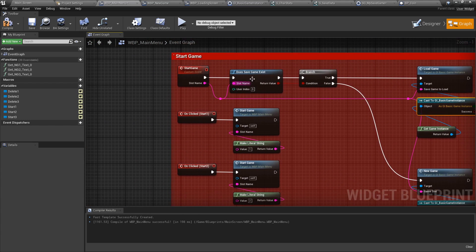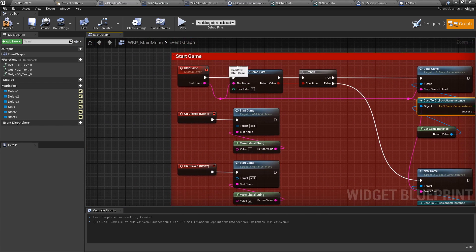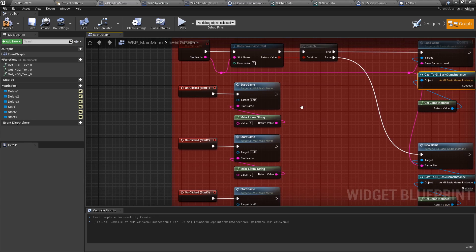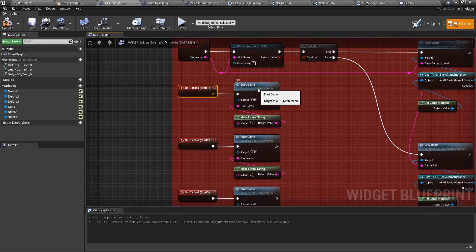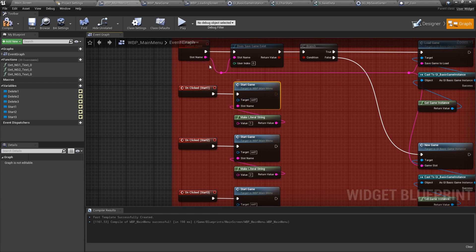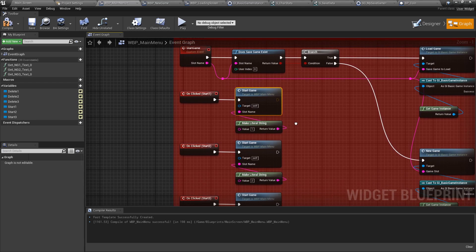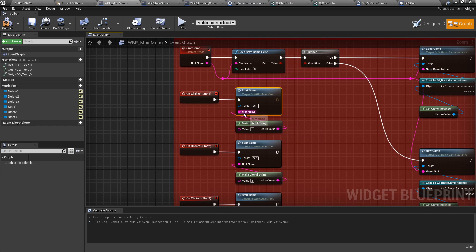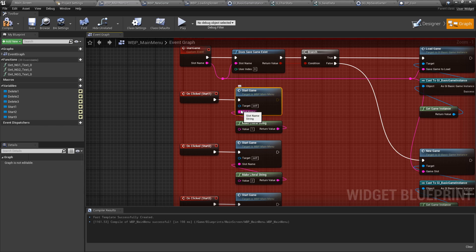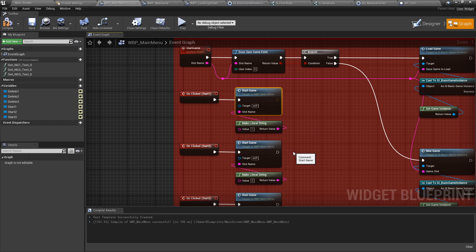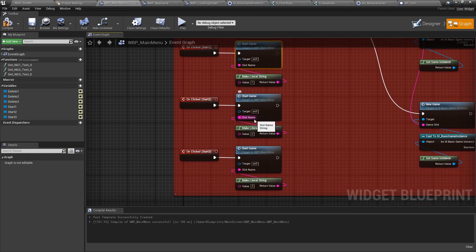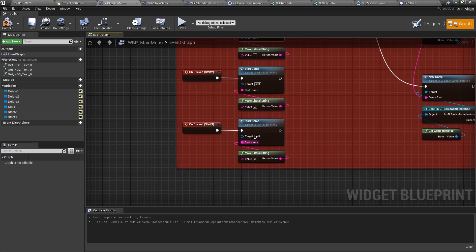Since this is a repeating function, we've made it a general method, custom event. And then when we click on start one, we're going to do start game event. And we're going to make a little string for the slot name being one. Again, you can make this anything you want. For the purposes of this tutorial, we decided to make it a hard-coded value of one, two, and three.